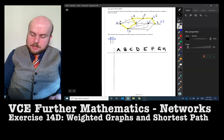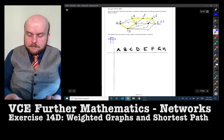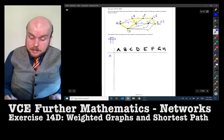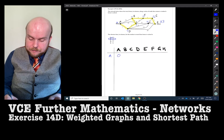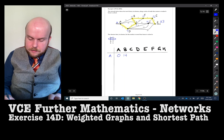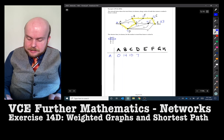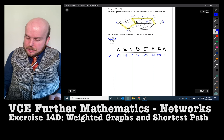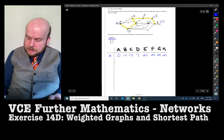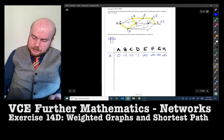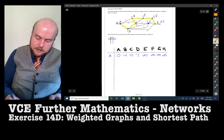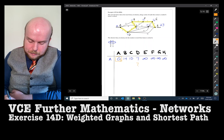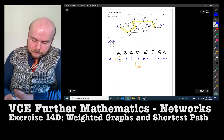I'm going to list down all the numbers from each point, starting with A. A to A is 0. A to B is 14. From A to C is 10. From A to D is 7. A to E, F, G, and H are all unreachable. I put a box around 0, noting it came from A. Then the next smallest number is 7, which also came from A, so I put a box around that.